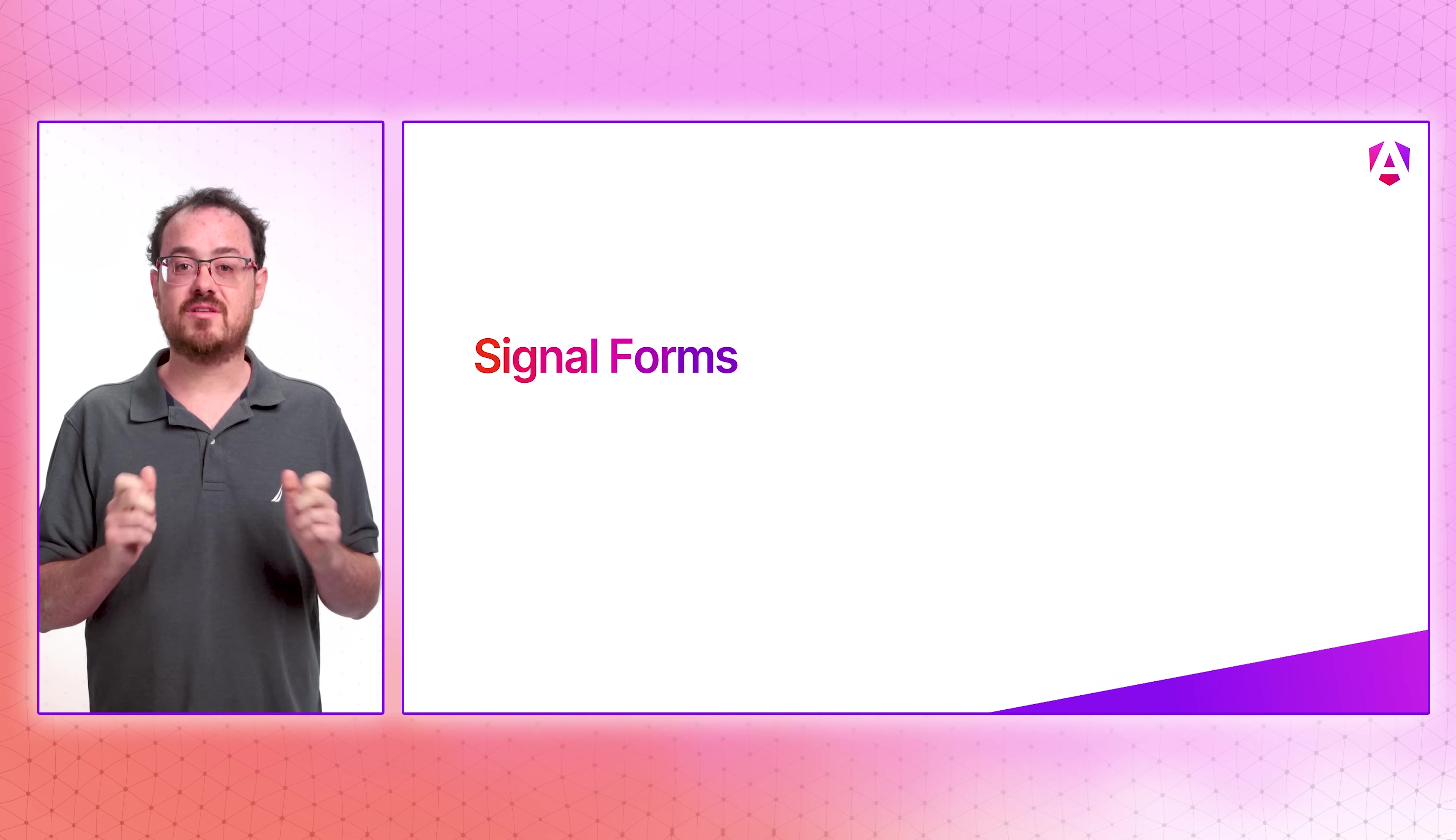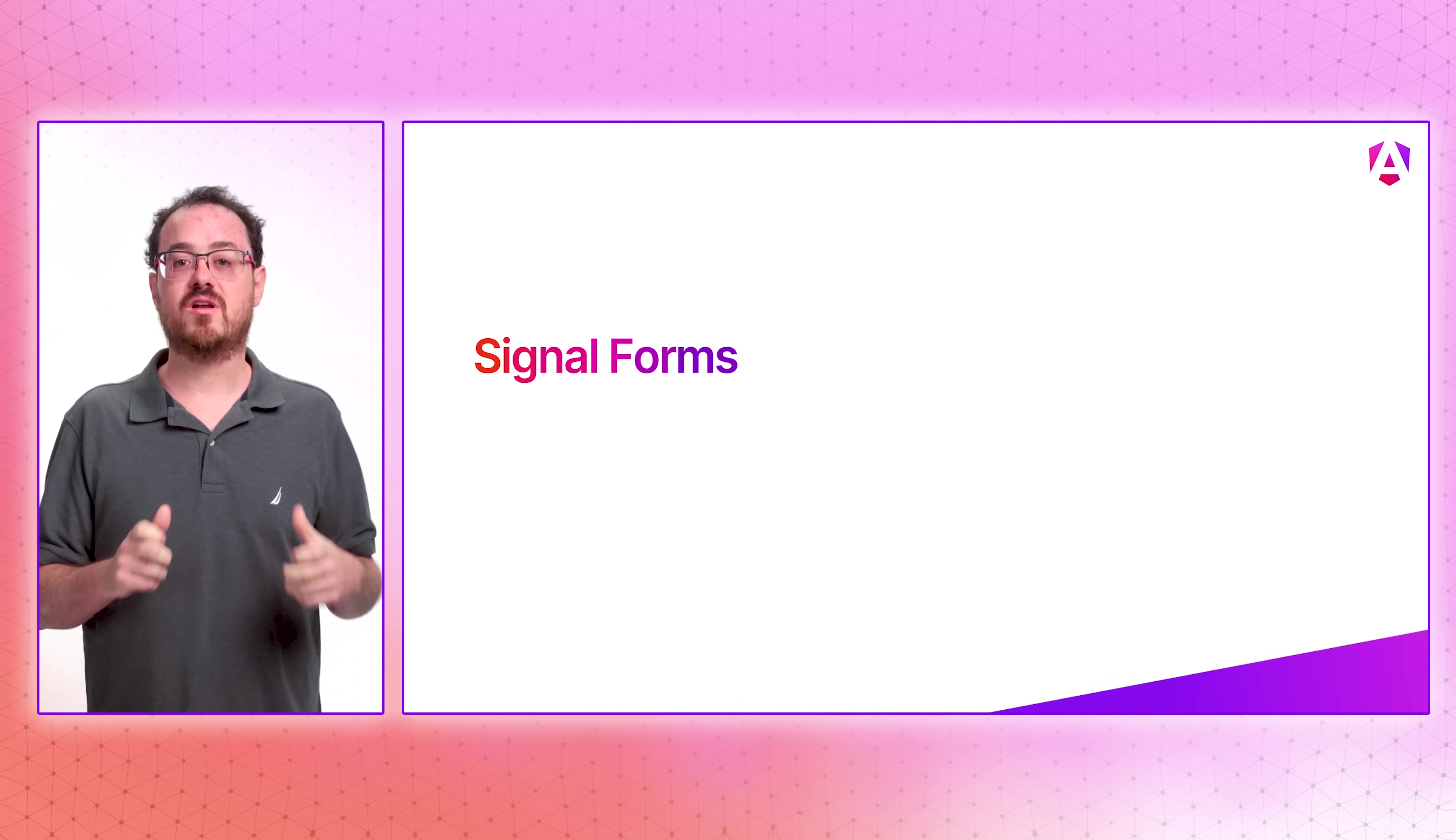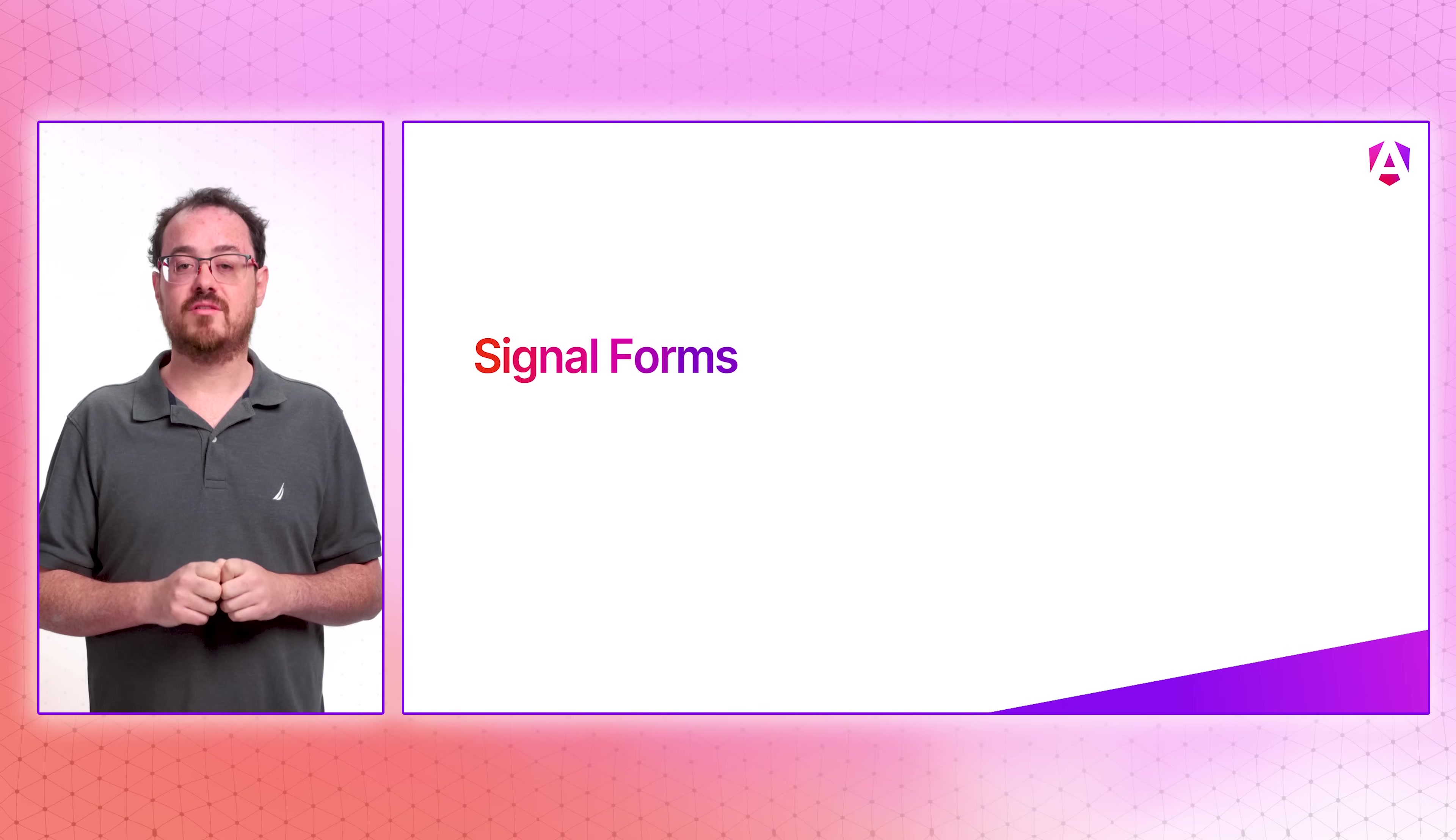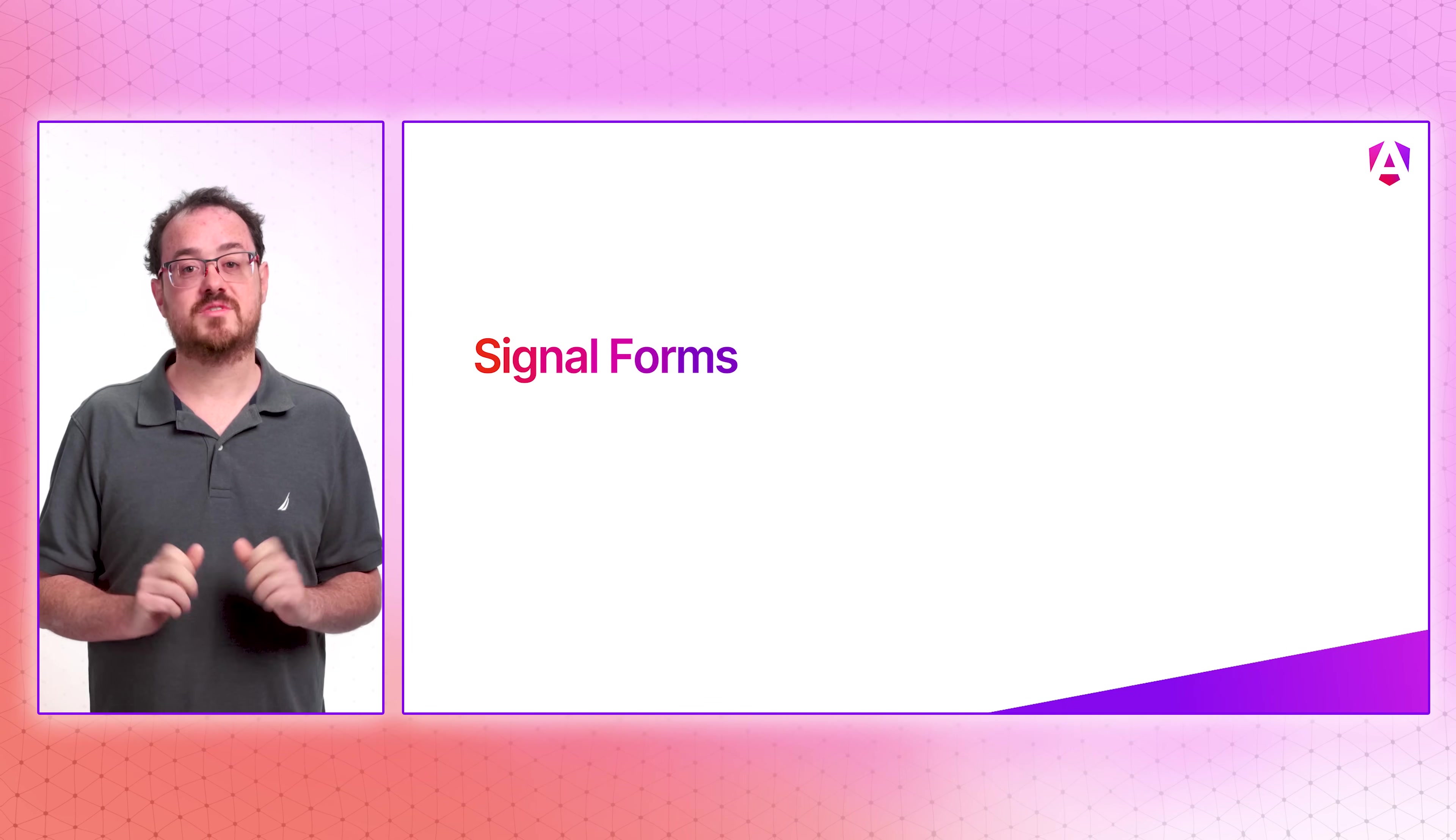We're leveraging signal-based reactivity and other modern Angular features to make building forms easier than ever before. Our goal is to combine the best parts of our venerable template and reactive form styles into one unified form system that scales with an excellent developer experience, from the simplest login page to the most complex data tables. And as always, backwards compatibility and interoperability are front and center.